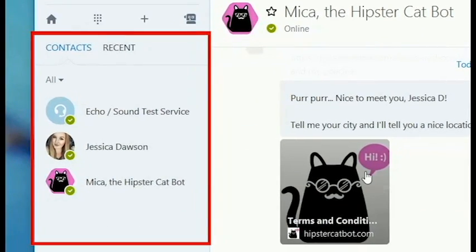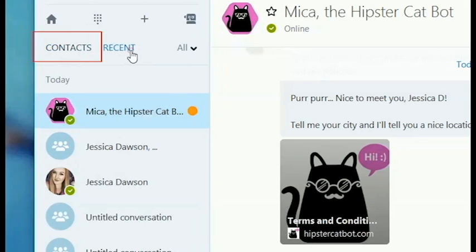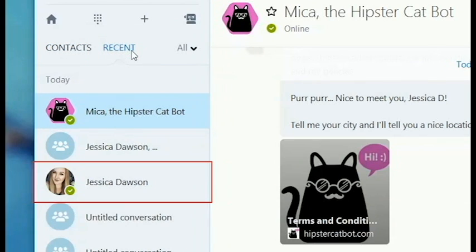Another thing you'll see on the left side of your screen are your contacts. Click 'Contacts' to see a full list with all of your contacts, or click 'Recent' to see the people who have contacted you recently. Click on a contact's name to chat with them.